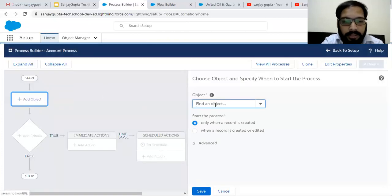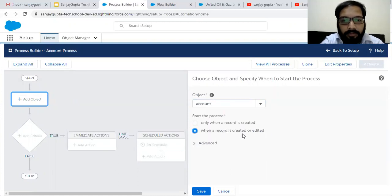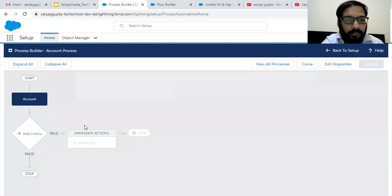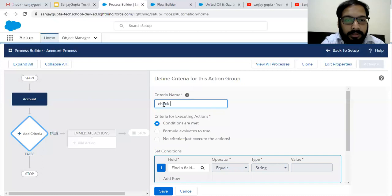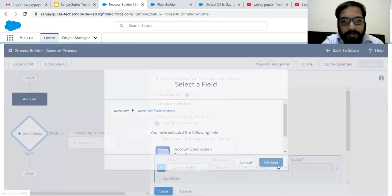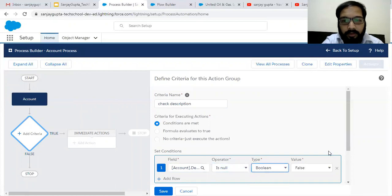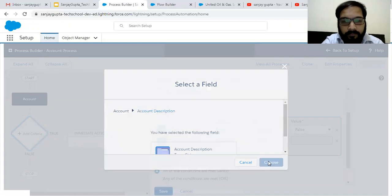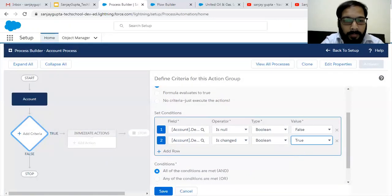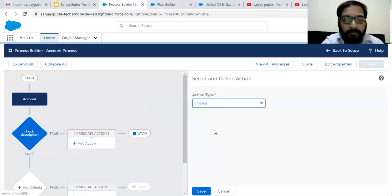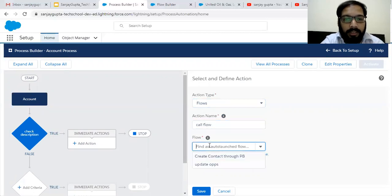It will run on record change. I'm choosing the object as Account, and it will run on record creation and edit. Now I need to add the criteria — checking the Description condition. Account Description is null: False. Account Description is changed: True.